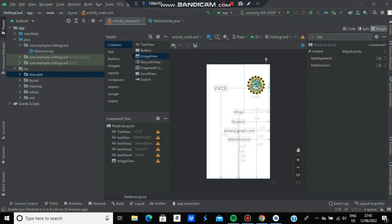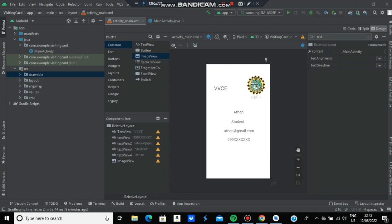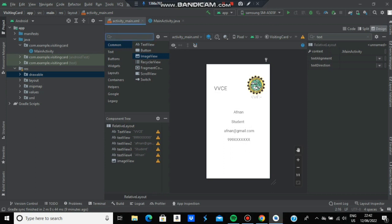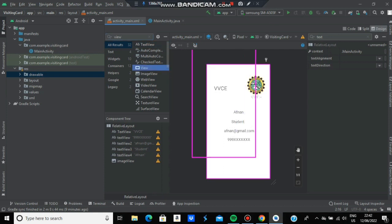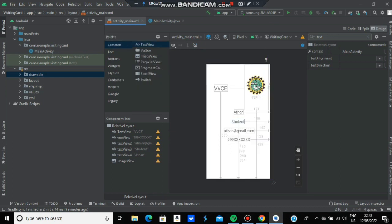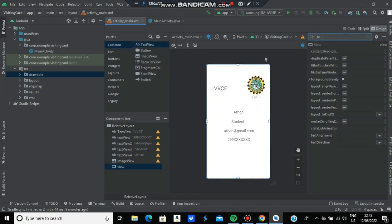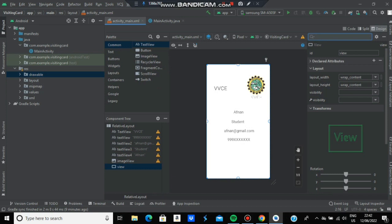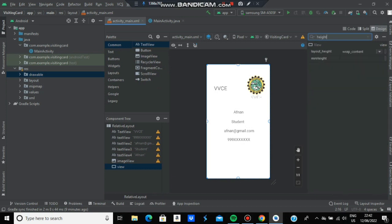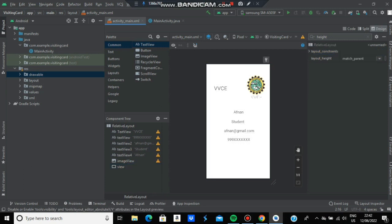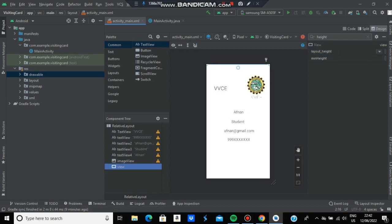The last step is to add a border - a separator line. We'll create another View by holding and dropping it. After dropping the View, resize it by going to layout_height and set it to match_parent for the width.